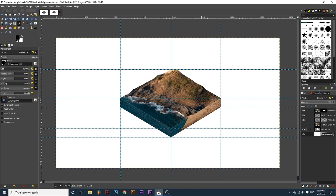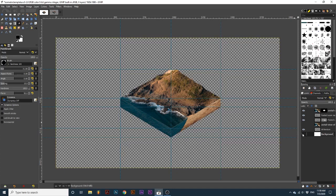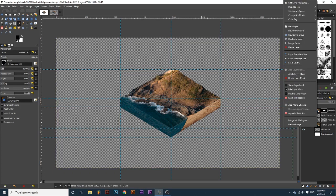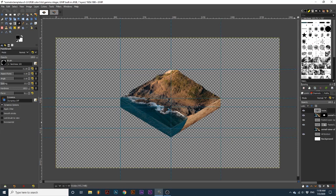Finally, we are going to add a shadow to give this effect even more depth. Hide the background layer, and right-click on one of the visible layers, and select New from Visible. Then,